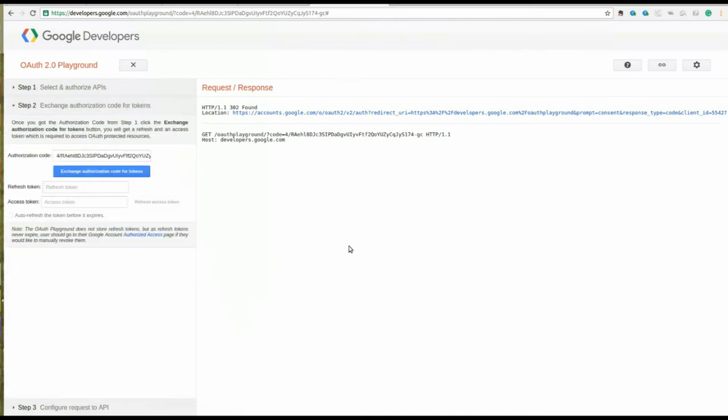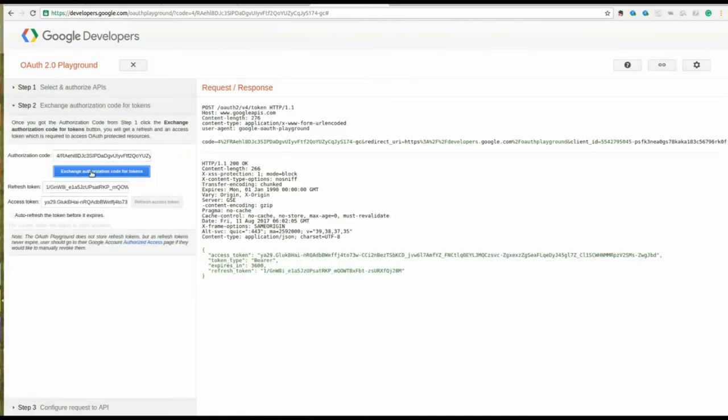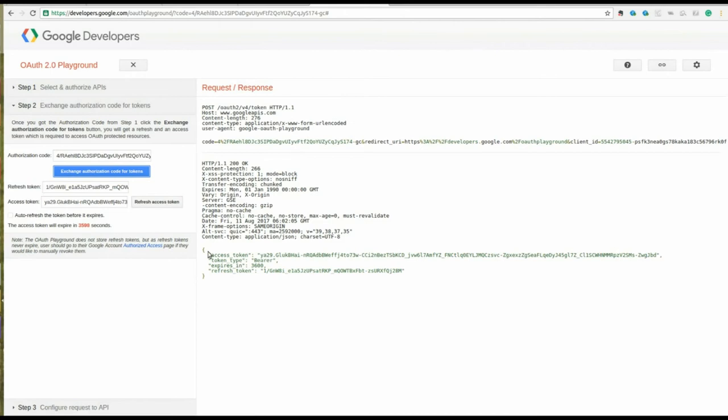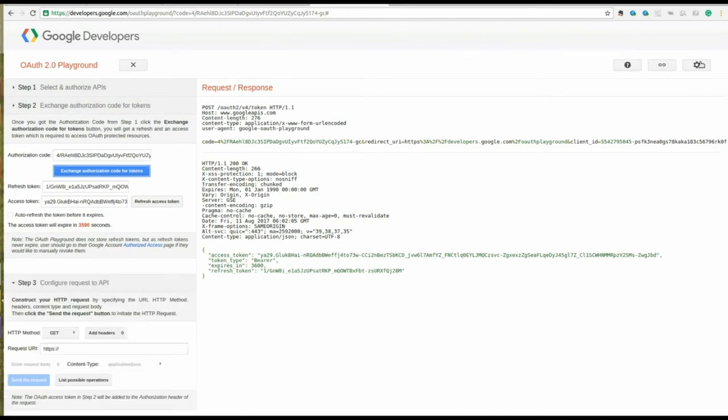In Step 2, click on Exchange Authorization Code to generate tokens. Display the access token and refresh token.